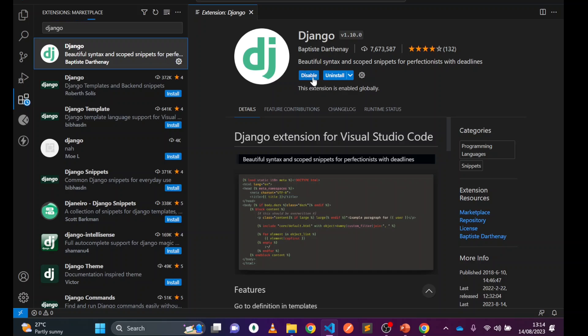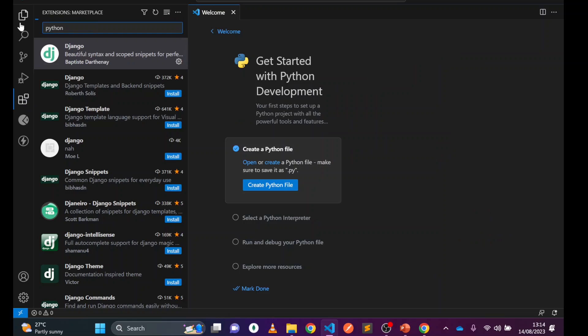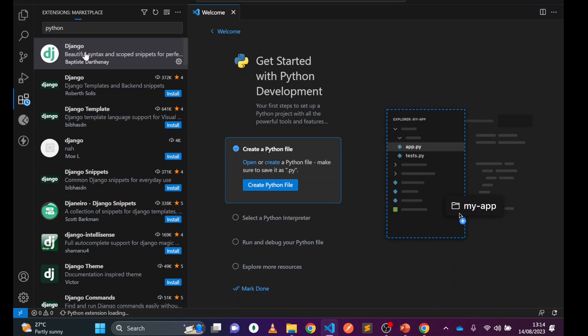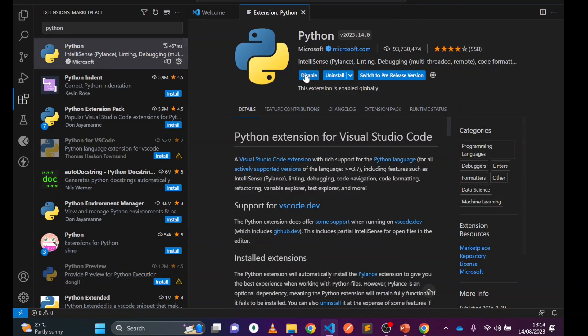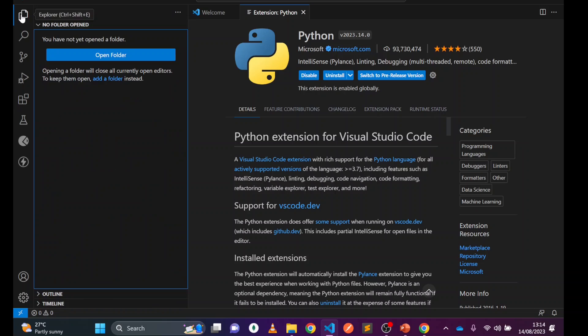You can see Django is installed. Python is also installed now, so we have completed the installation.